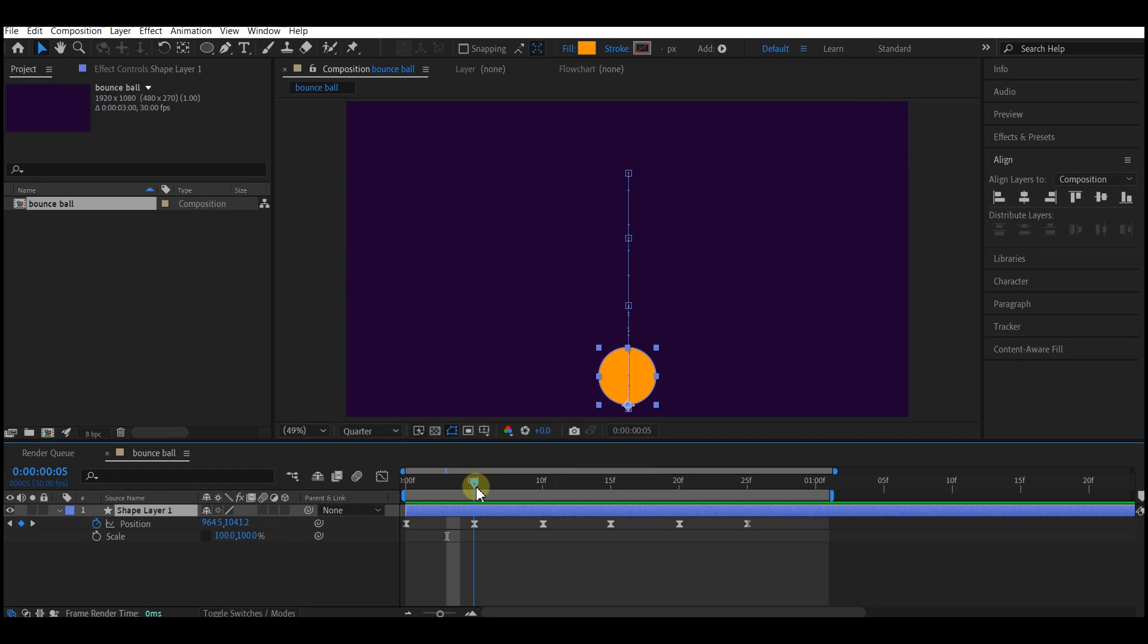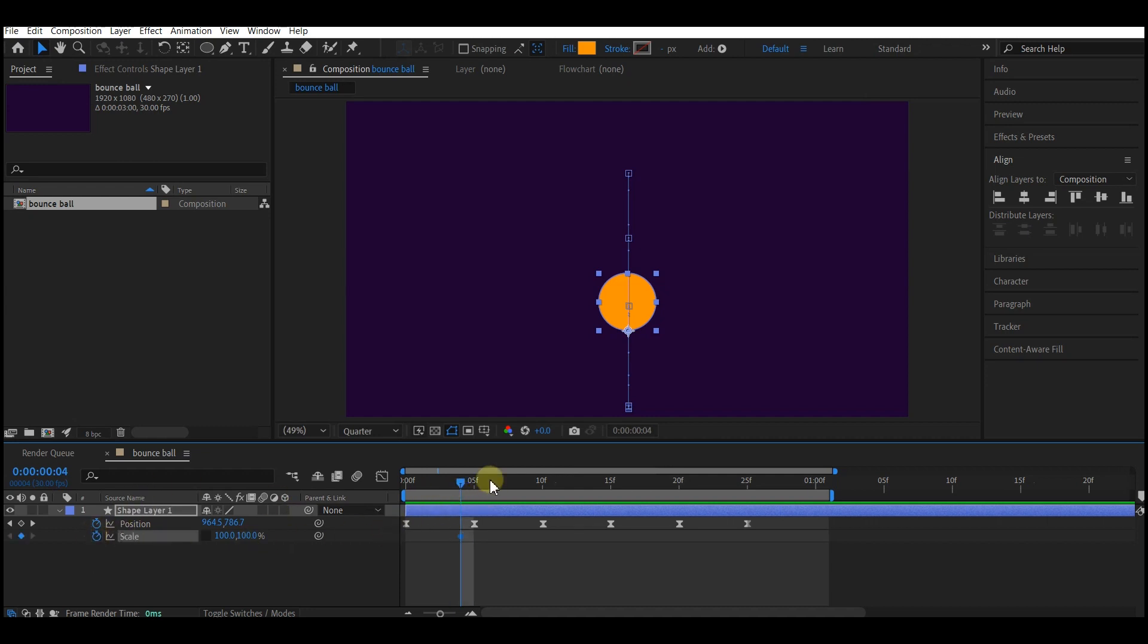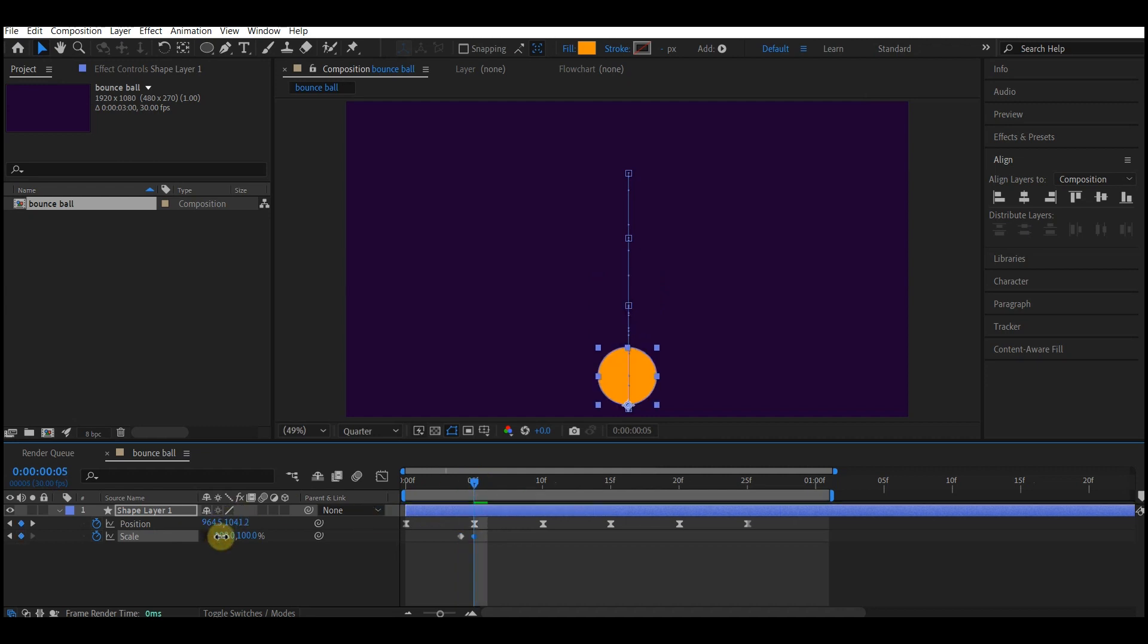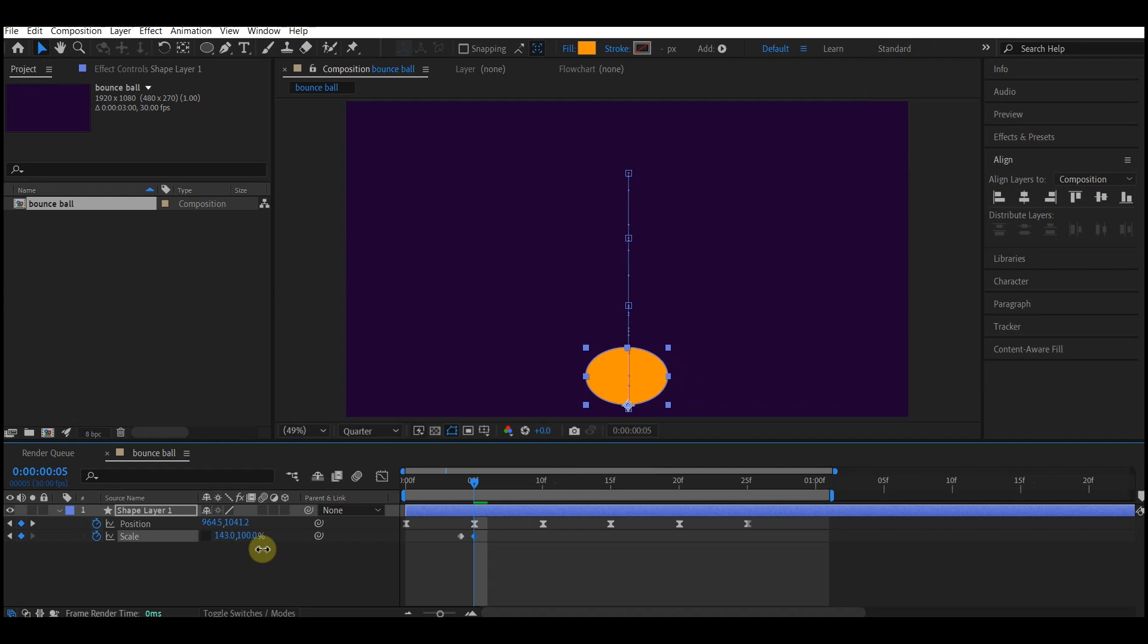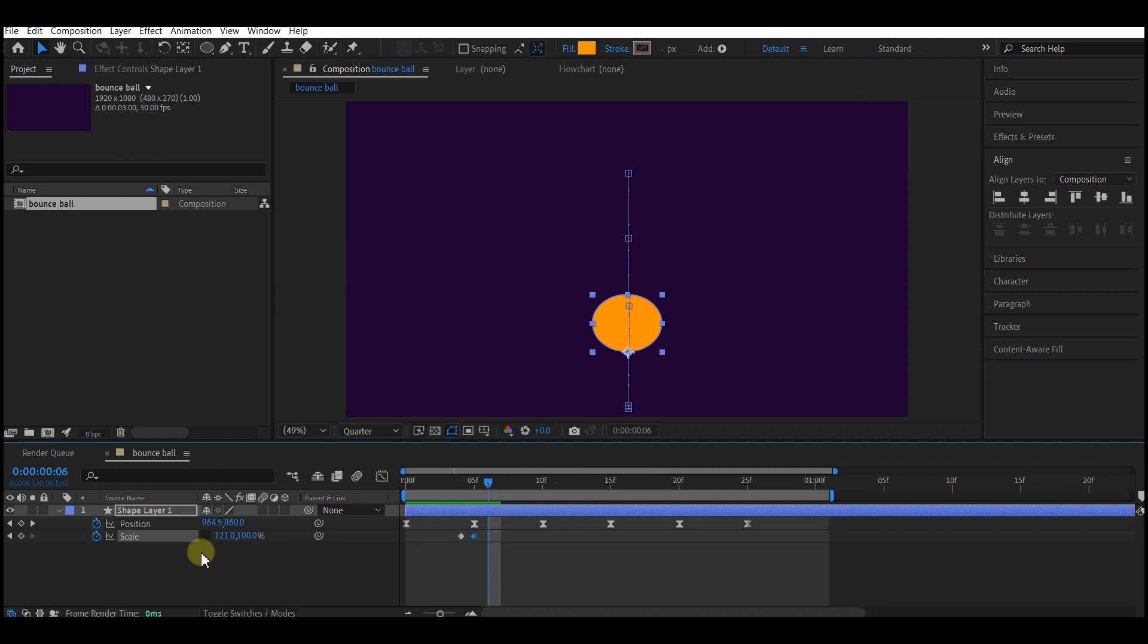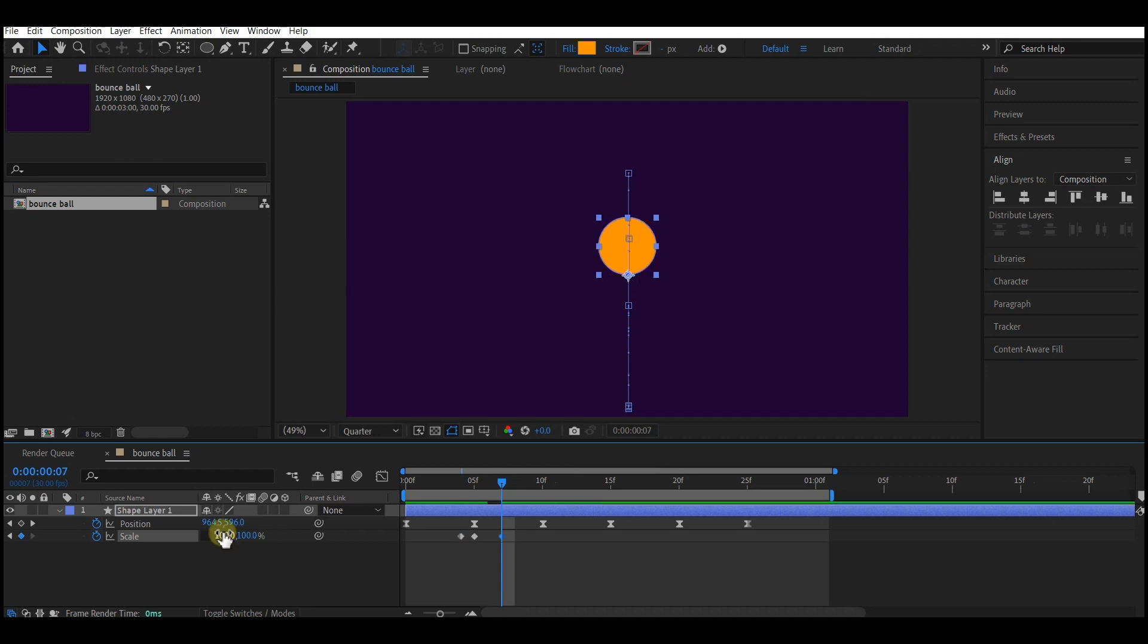At every point that the ball hits the ground we're gonna add a squashing effect. So what you're gonna do is come to four frames, then set a keyframe for the scale. Then go to five frames and set a keyframe by squashing it a bit. The wider you squash it the softer the ball looks. So I'm gonna squash it a little bit like this.